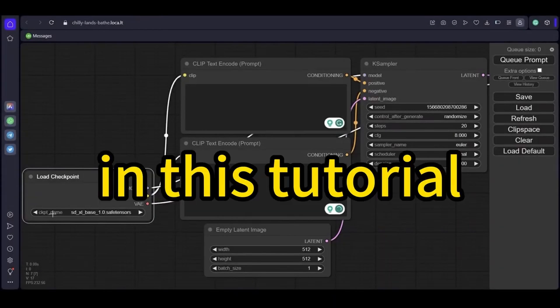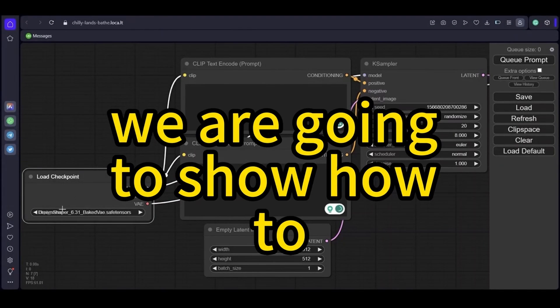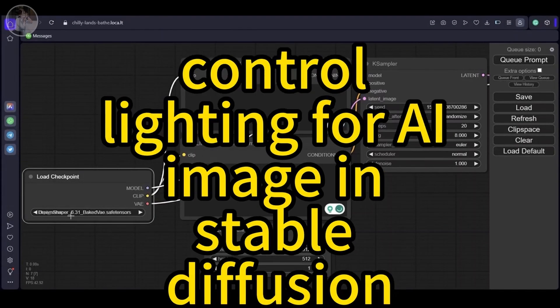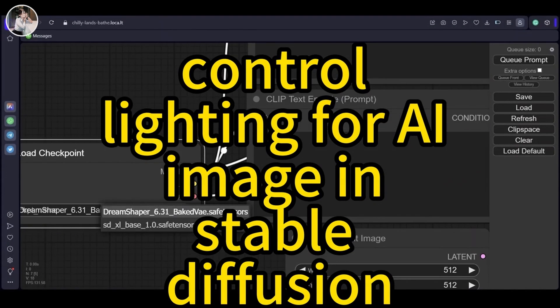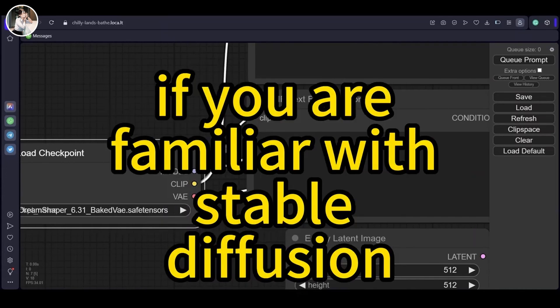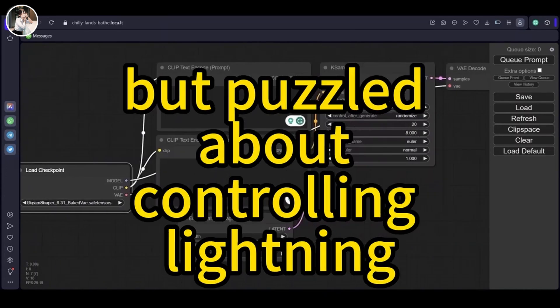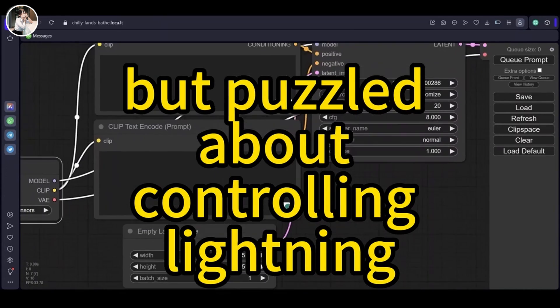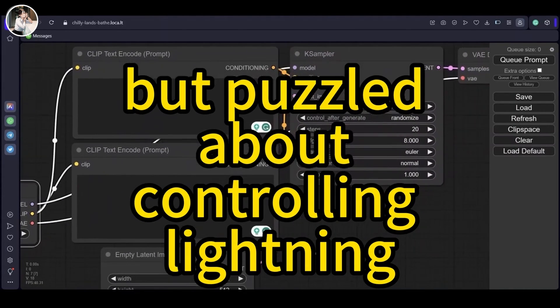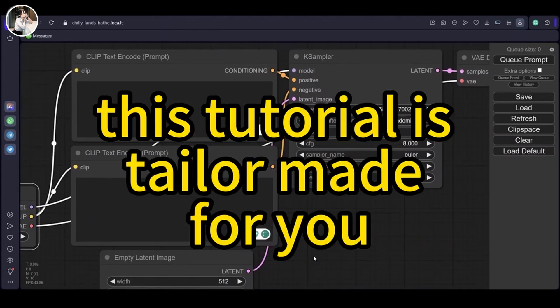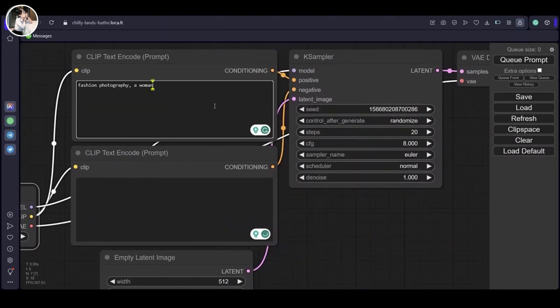Hello everyone, in this tutorial we are going to show how to control lighting for AI images in Stable Diffusion. If you are familiar with Stable Diffusion but puzzled about controlling lighting, this tutorial is tailor-made for you.